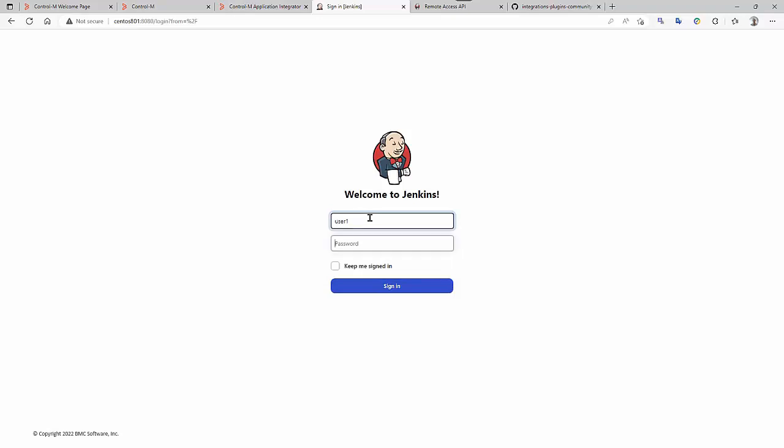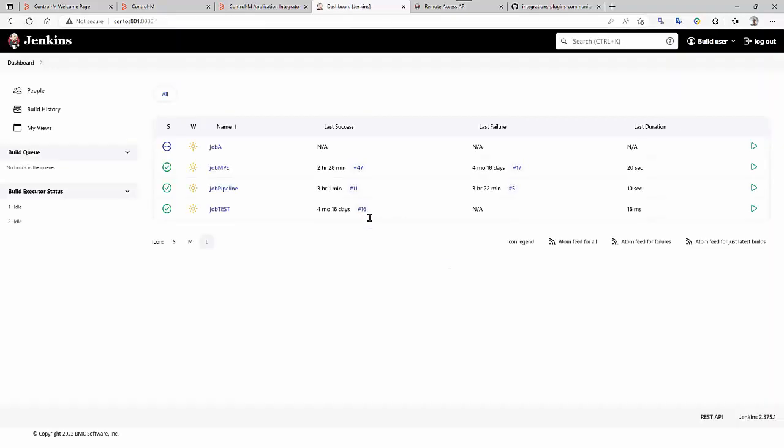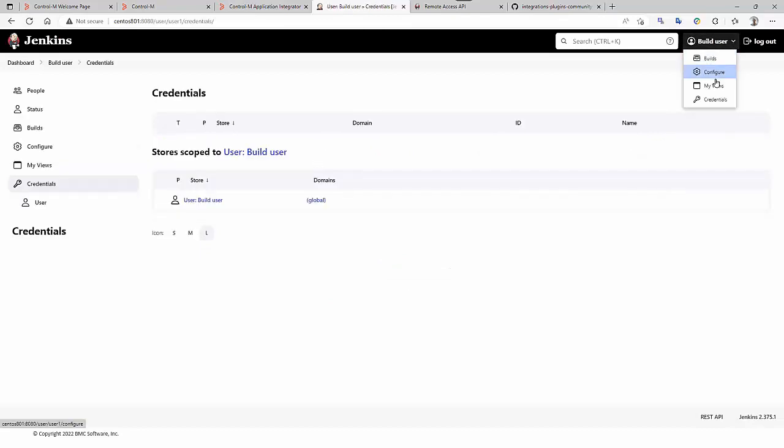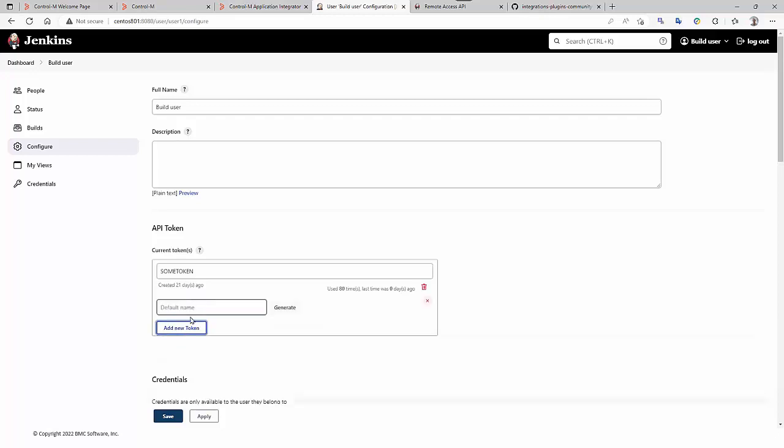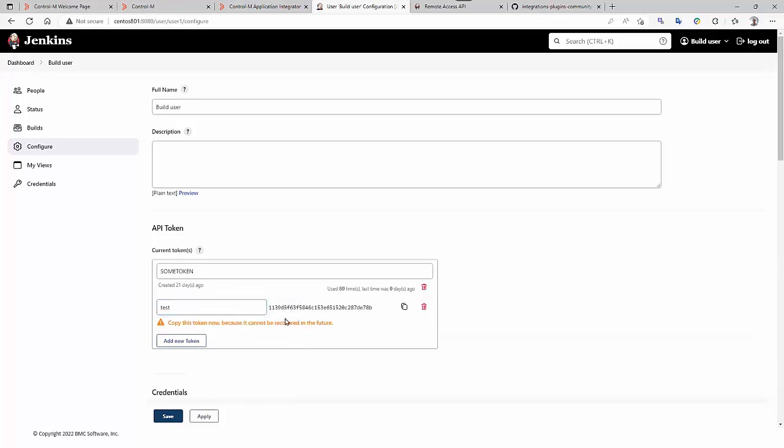Going to log on Jenkins with the build user. How to make this token? Here, in configure, we can generate the API token. The REST API can be only used with a combination of user and token. So you copy this for further usage in the centralized CtrlM connection profile.